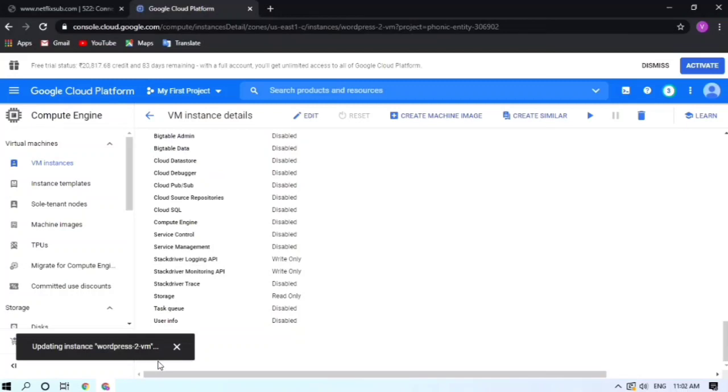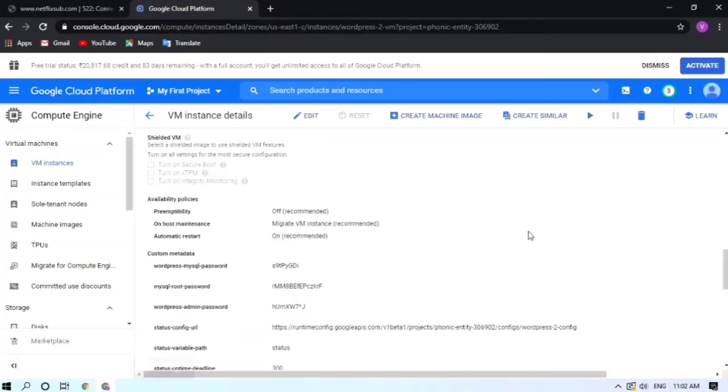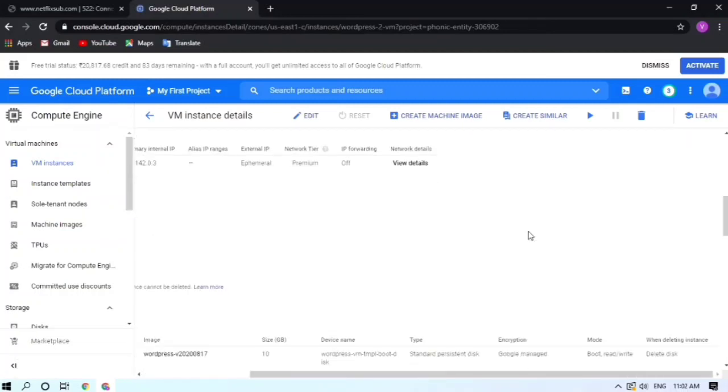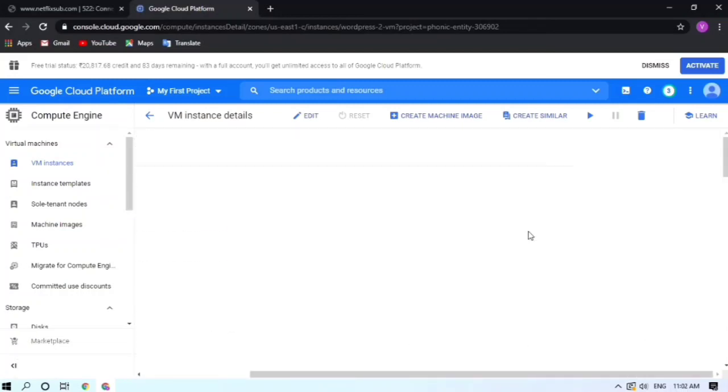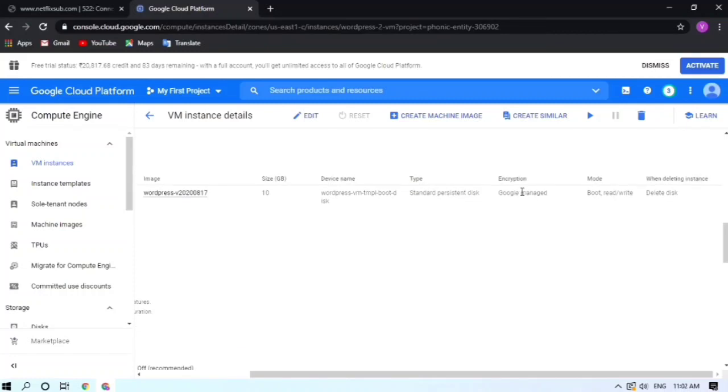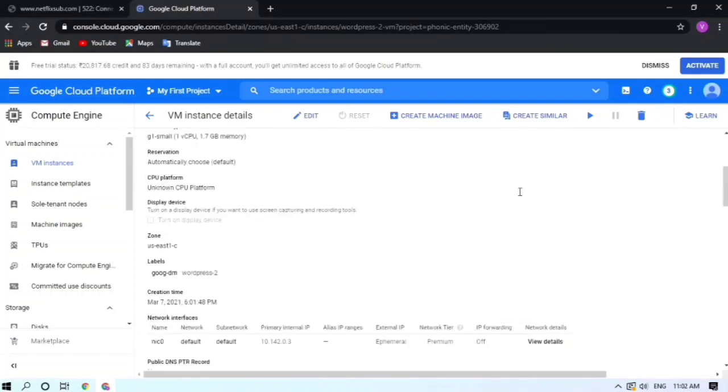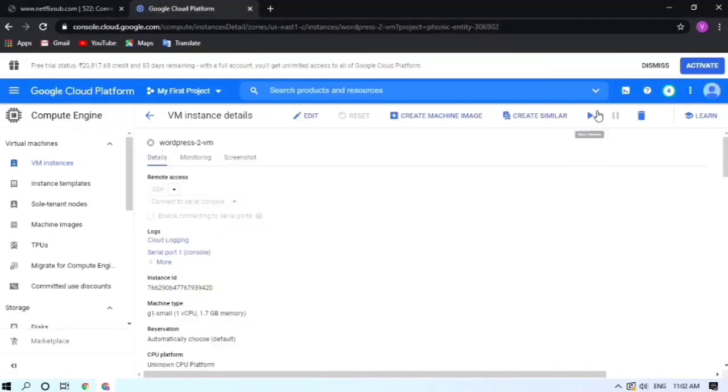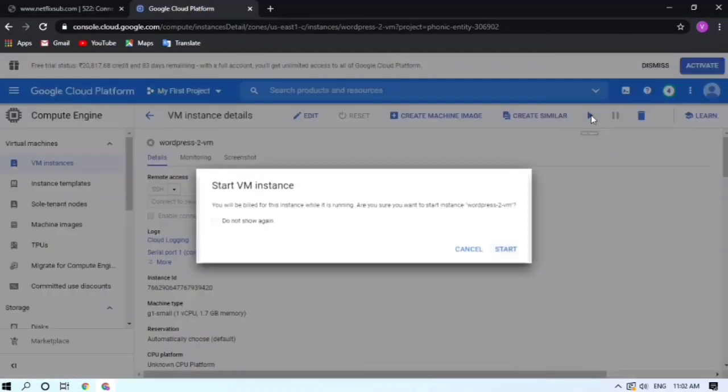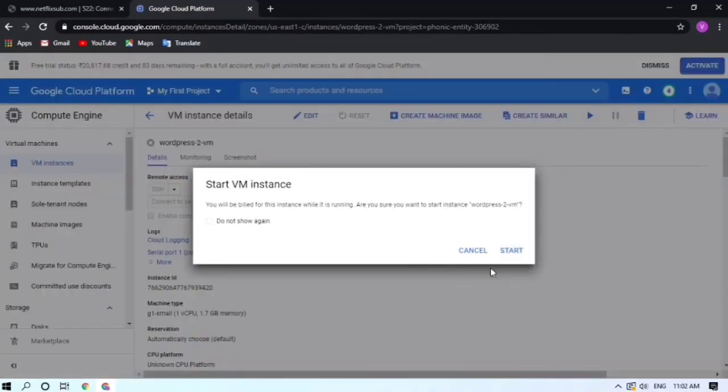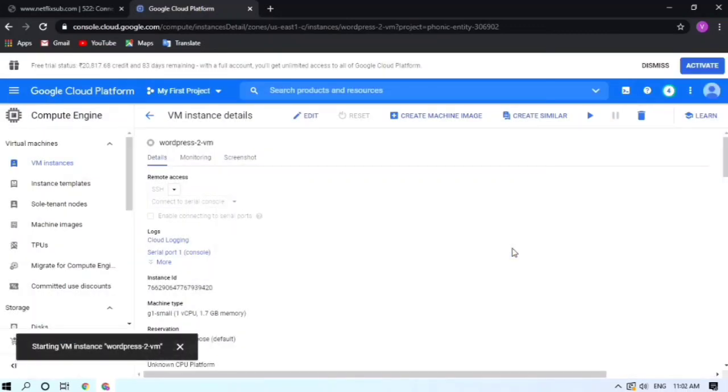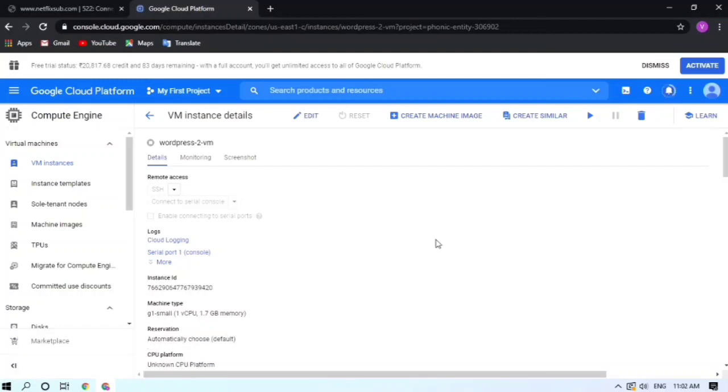Here I'm showing this by clicking on this button. I have paused the instance. When I resume it the website will be live and it will start showing content. Yes, they're showing that starting VM instance, it will take few seconds.